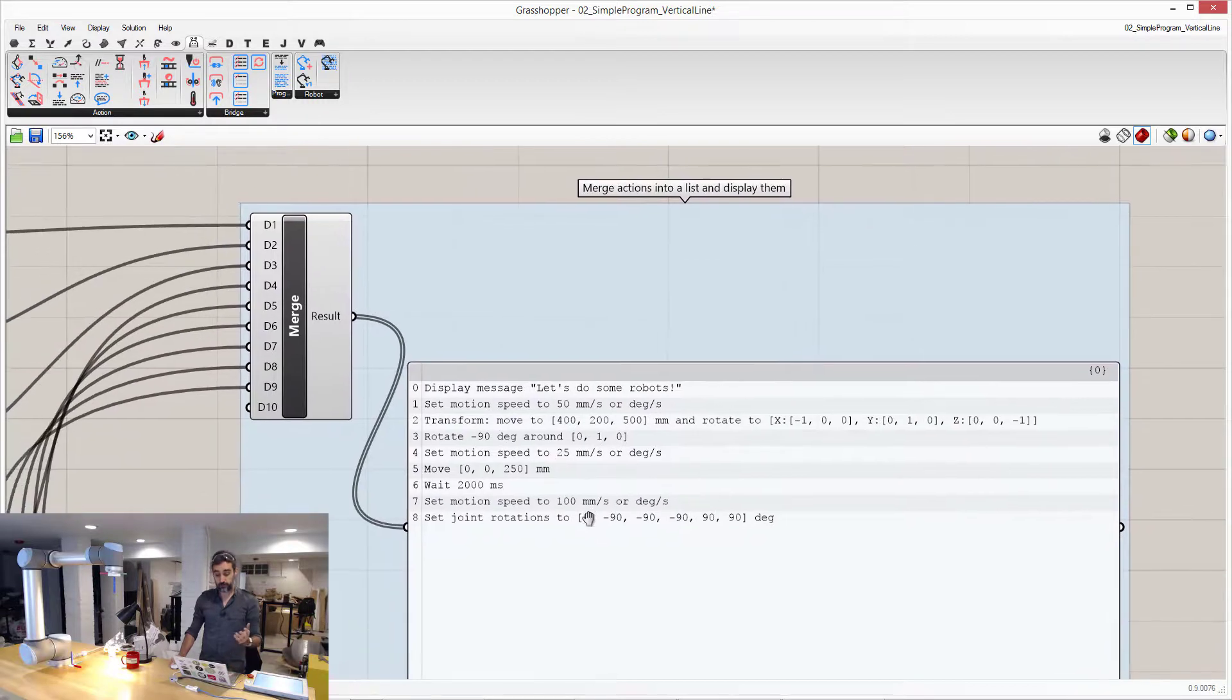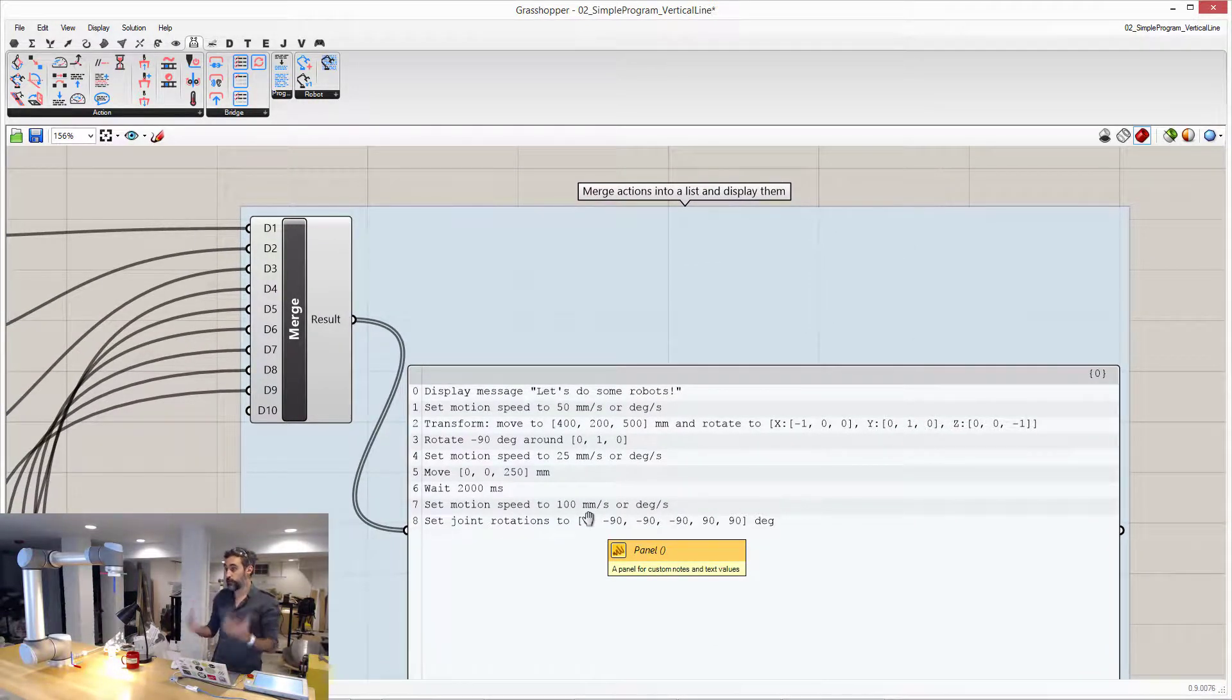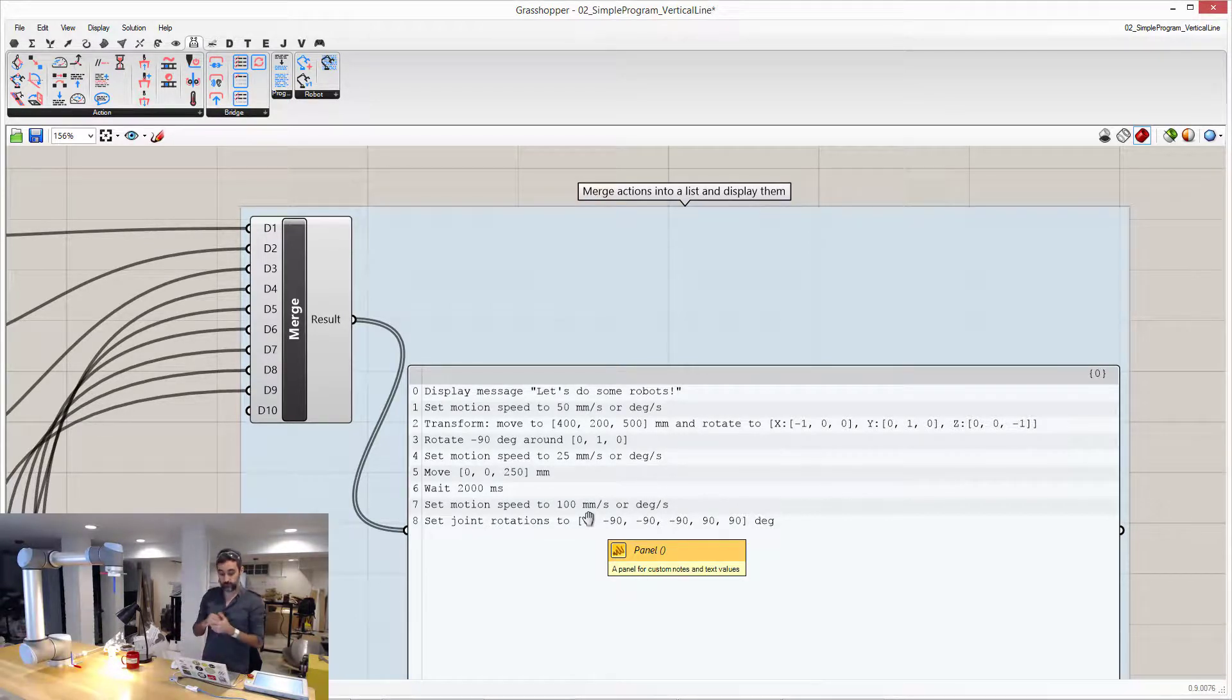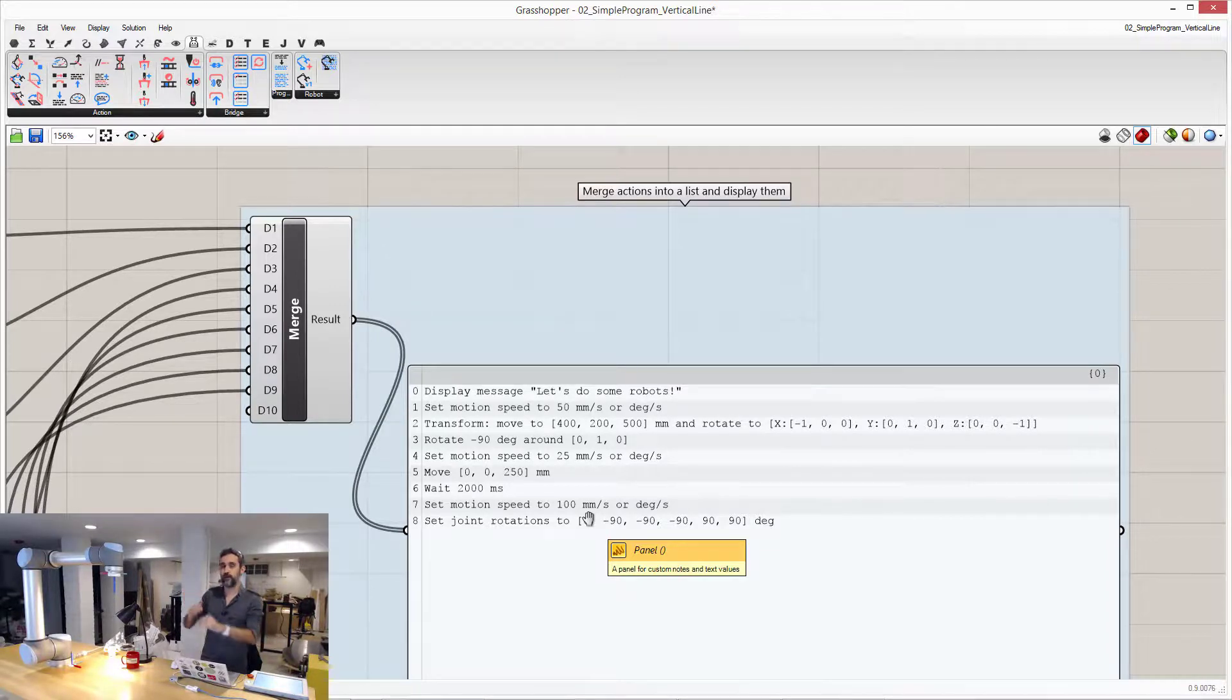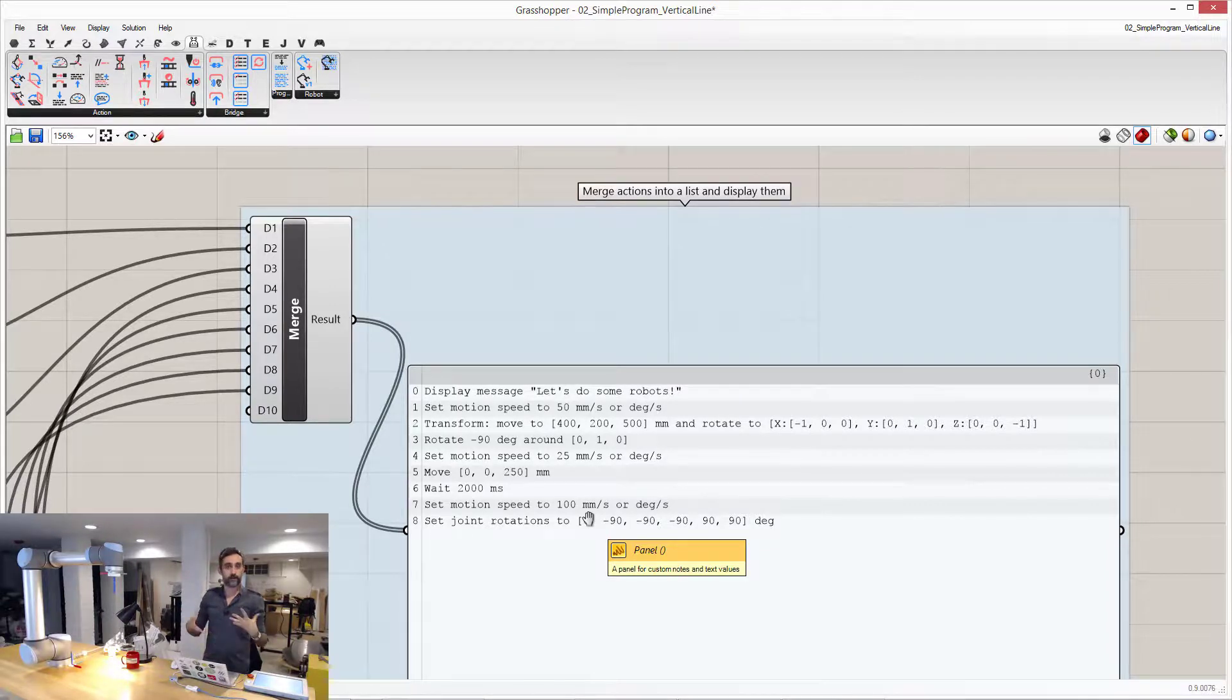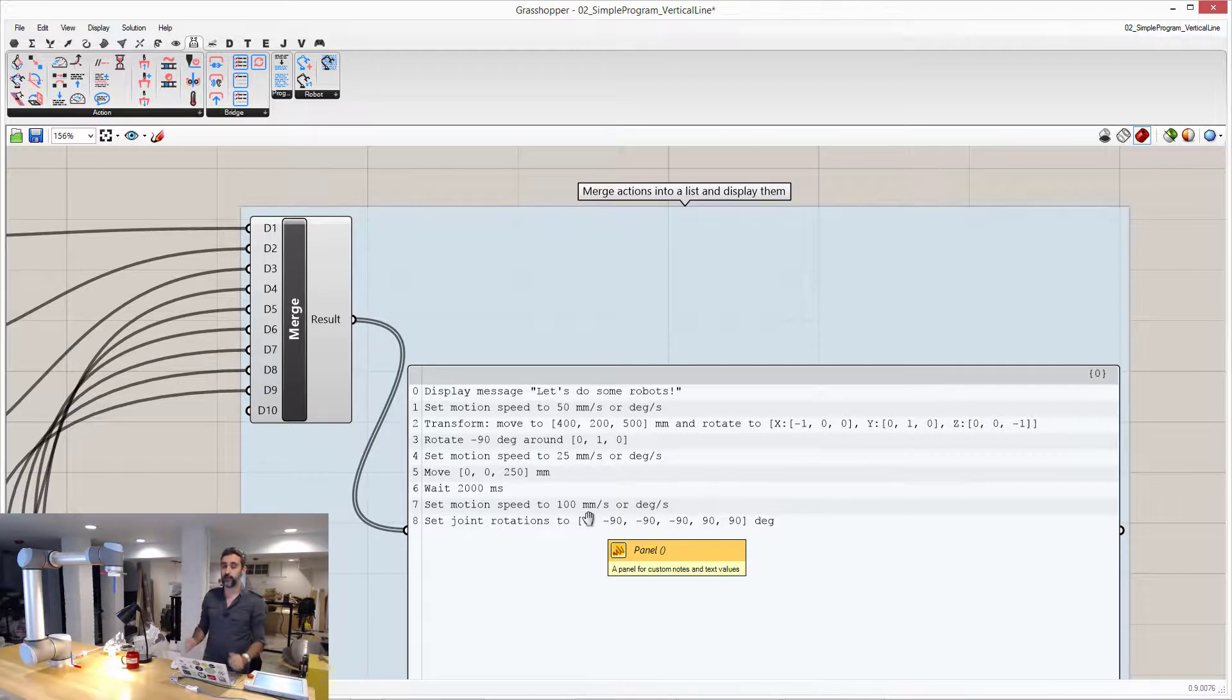So this is the way you write robotic programs in Machina for Grasshopper. Very simple, very intuitive, you just use the geometry capabilities of Grasshopper to create actions, and then you just put them on a list, one after the other, and then I am going to show you right now how to connect that to the robot, and then stream it in real time.